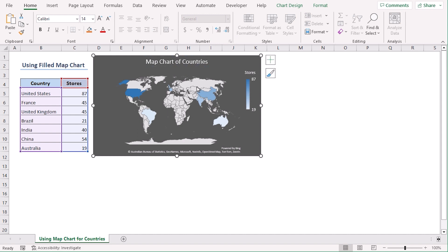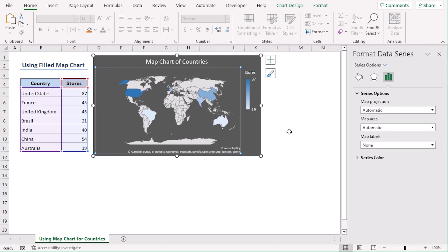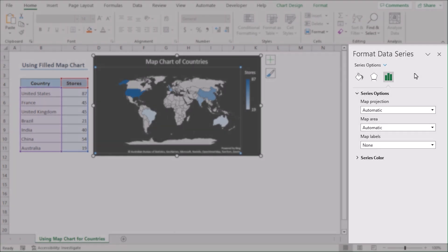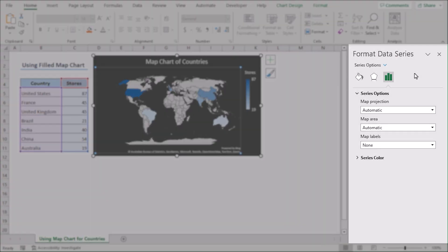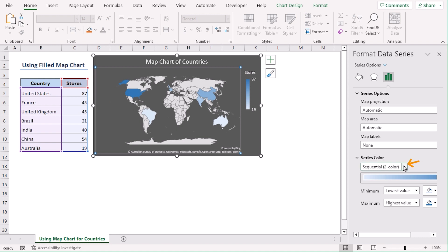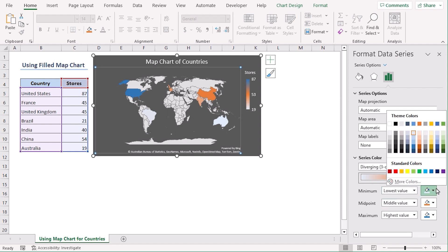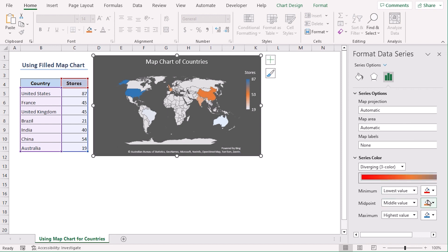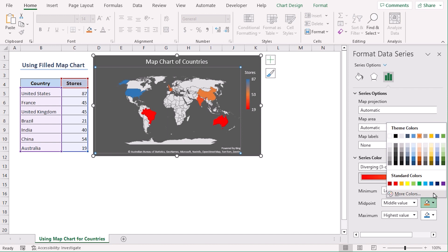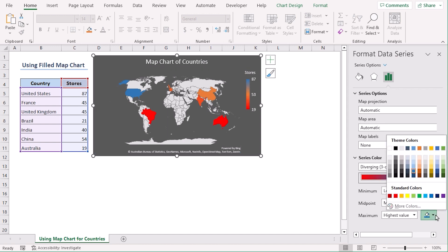Now right click on chart area and click on Format Data Series. Now we can see this section pop up in the right side of our screen. From the Series Color category, select Diverging 3 Color. Let's go with red for lowest, for midpoint blue, and for highest value green.